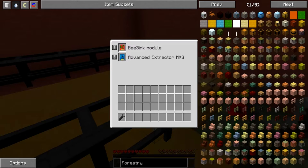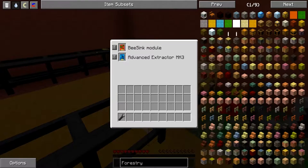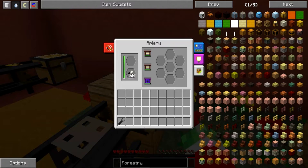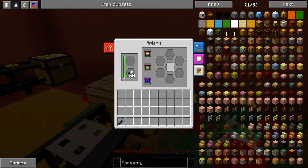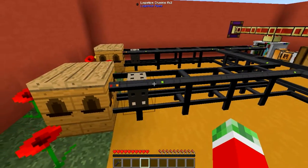And then of course there's an extractor pipe right here, set to exclude nothing, to pretty much take out everything in this apiary. That means it will take out both the results of the apiary and the bees that you get when they die. Pretty useful.